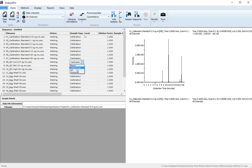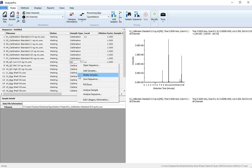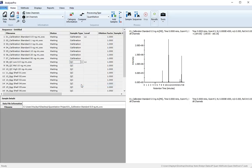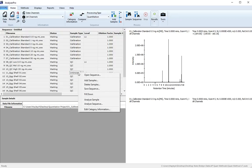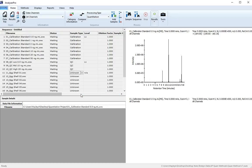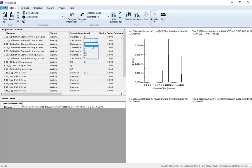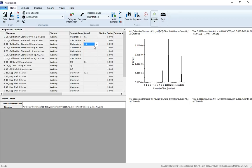Next, we have QC samples, and then we have our unknowns. From the data file name, you can see the level of each calibration standard. Fill out the appropriate levels in your sequence.